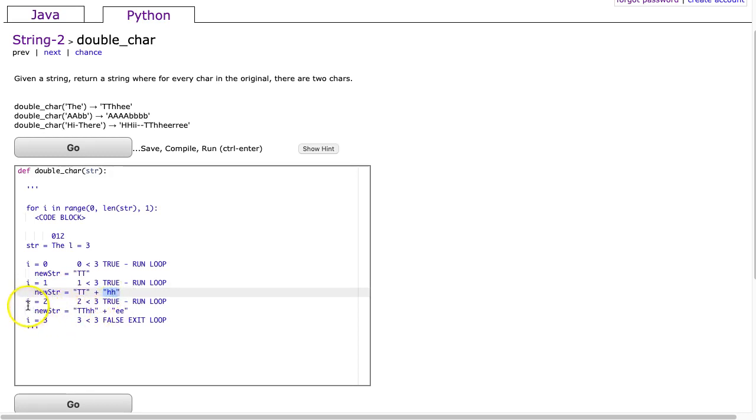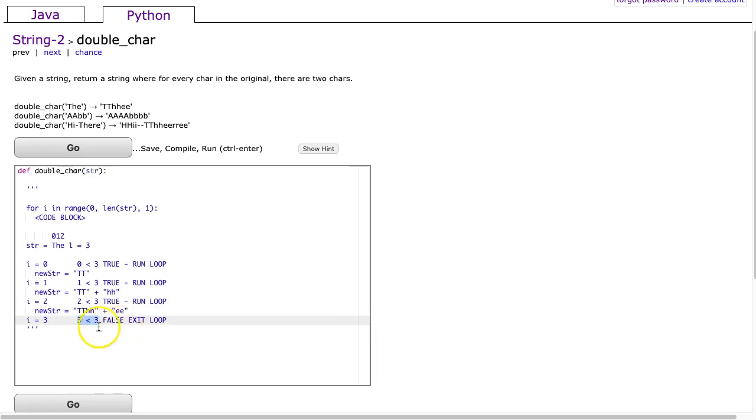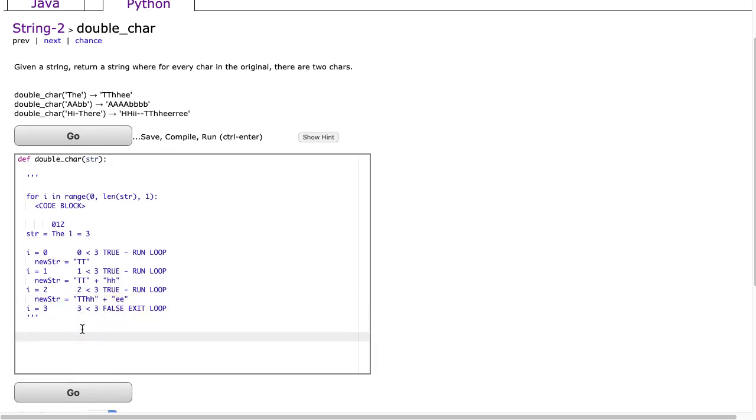Then i becomes 2. We say is 2 less than 3? That's true, we run our loop. New string becomes - well we already have t-t h-h in there - and we're gonna add e-e. Then i becomes 3. Is 3 less than 3? That's false, and therefore we exit the loop. What we're taking advantage of here is simply string construction.